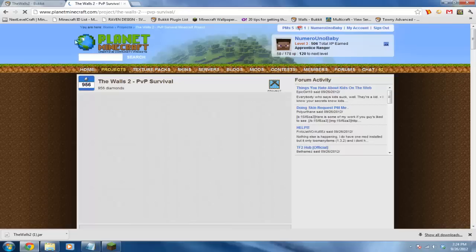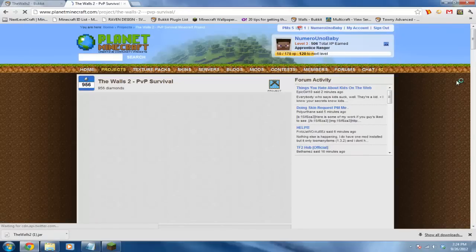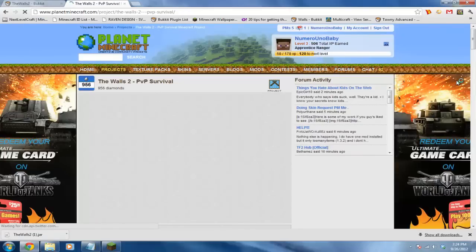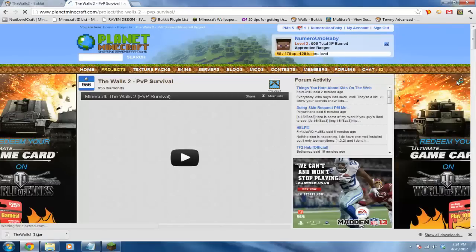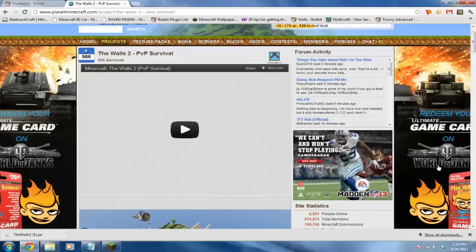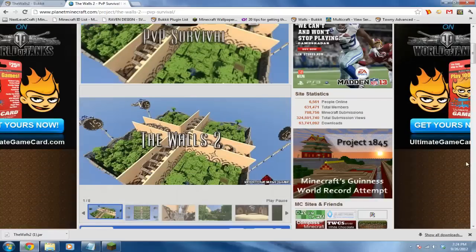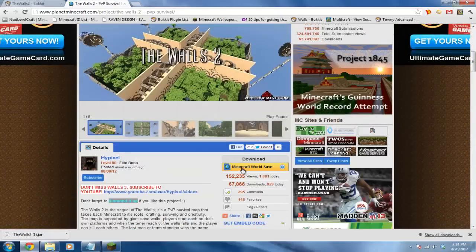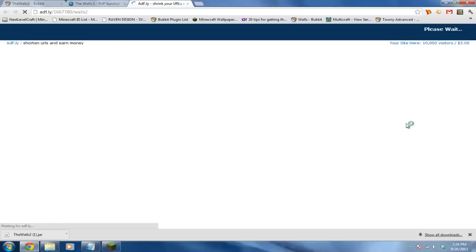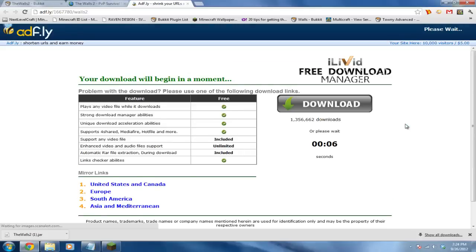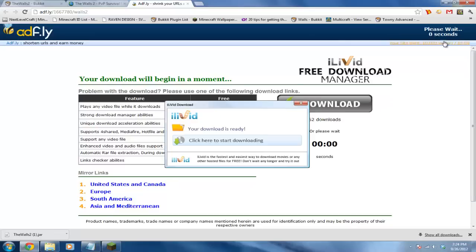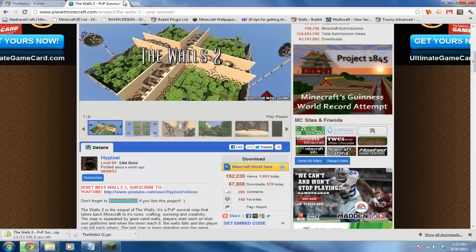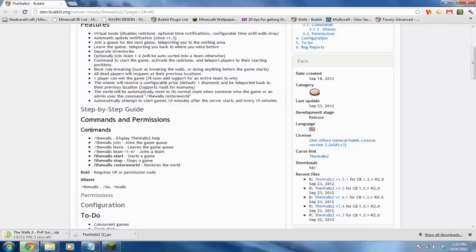I have a link for The Walls 2 in the description. Just click on that, wait for it to load, then scroll down until you see Minecraft World Save. Click on that, wait for AdFly, then click skip ad, and that's the actual map downloading.